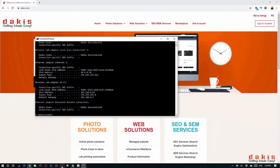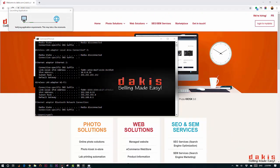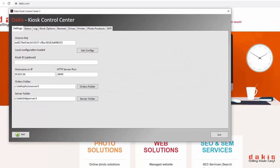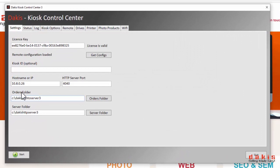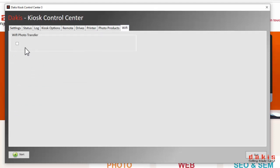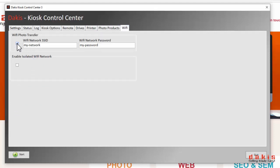Now launch the Dacus Kiosk Control Center and paste your IP address into the host name or IP field. Click on the Wi-Fi tab, then click the checkbox for Wi-Fi photo transfer to enable the feature. Lastly, enter your preferred network's name and its password. This information will be displayed on the kiosk so that the customer will be able to hop onto your Wi-Fi network.